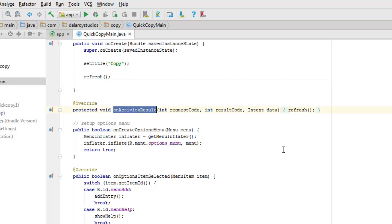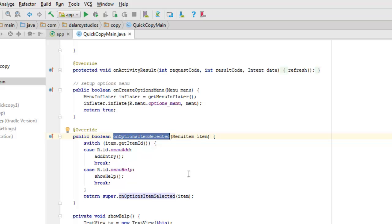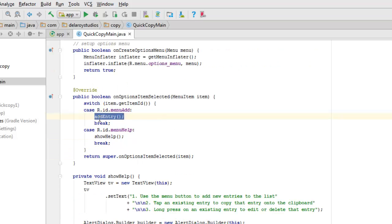We have the onActivityResult method passing the request code, result code, and intent data — it also triggers the refresh method. The onOptionsItemSelected handles the menu button. We use a switch to get the ID of the clicked menu item. If the first ID is menu add, it calls the addEntry method and breaks. If the clicked ID is menu help, it calls the showHelp method.